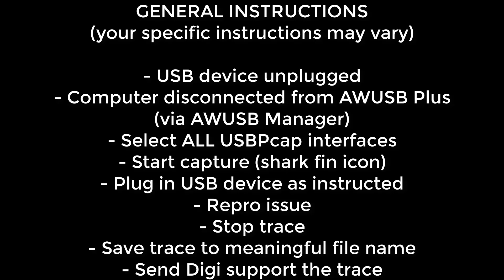Before starting Wireshark, the USB device in question should not be plugged into the computer or the Anywhere USB, and the computer should not be connected to the Anywhere USB Plus device via the Anywhere USB Manager.